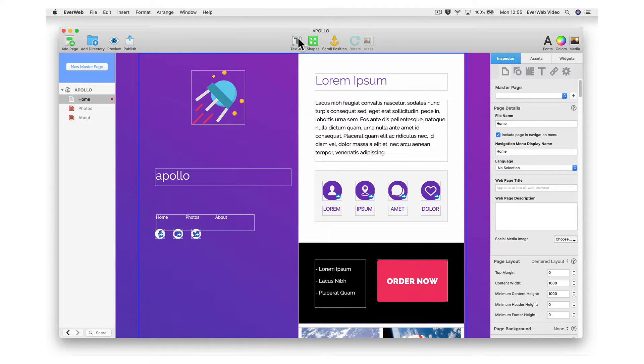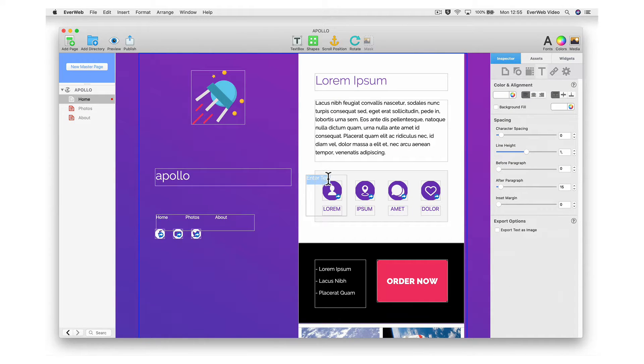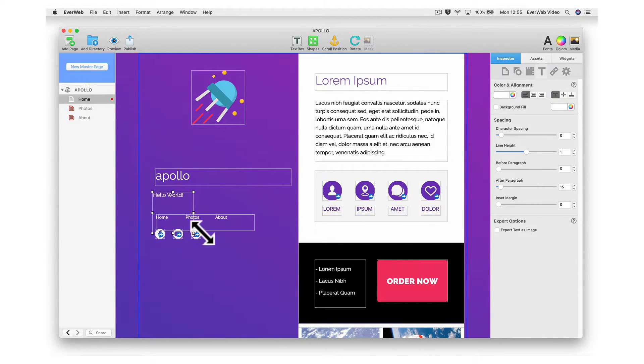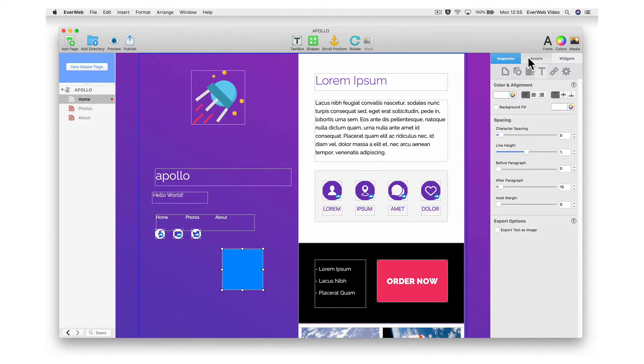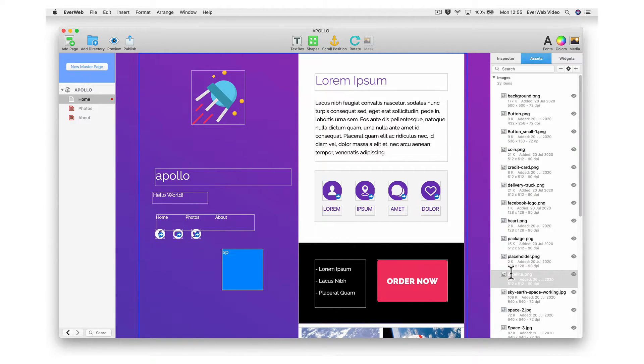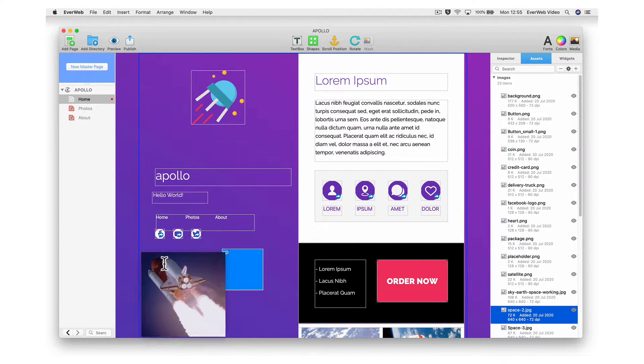You can also add objects to the page such as a text box, shapes, and images.